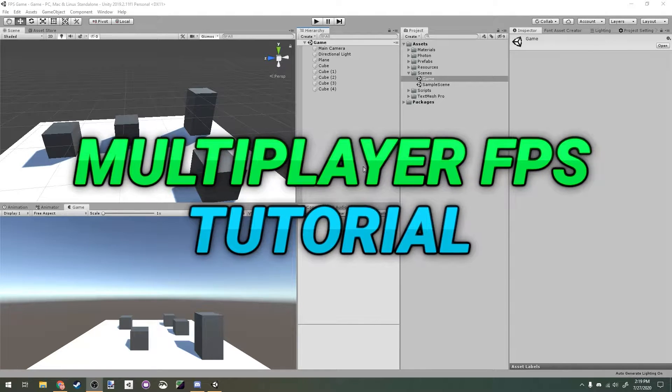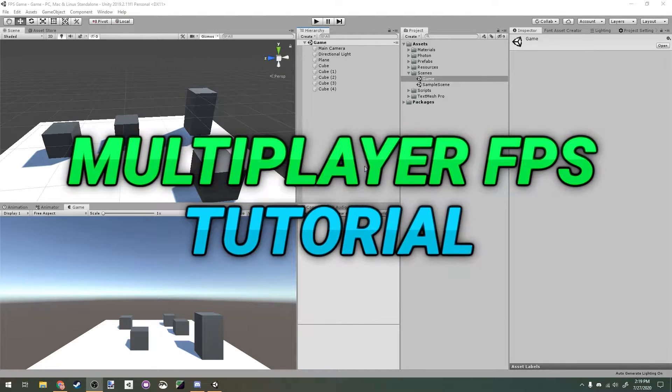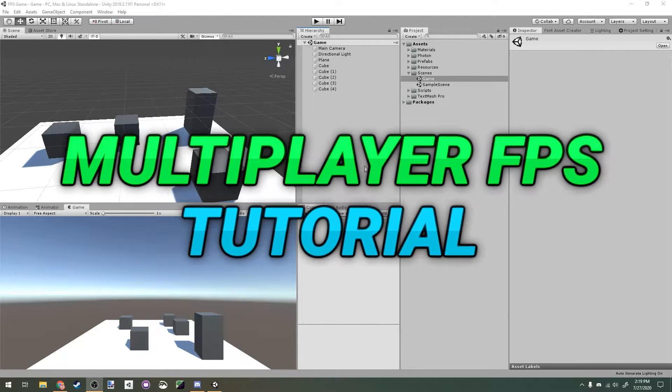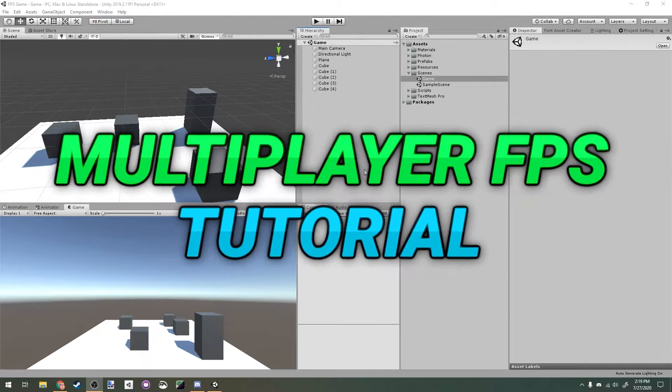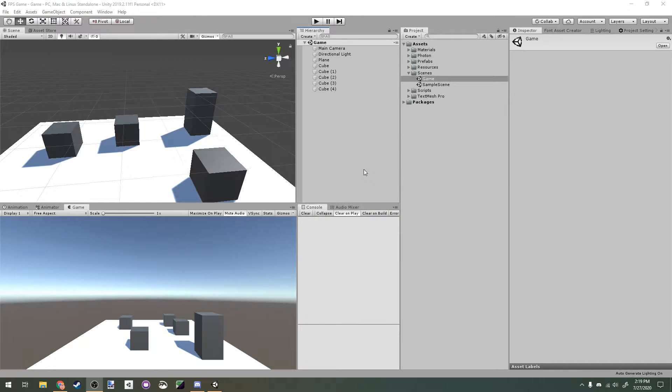Hey everyone, welcome back to the multiplayer FPS tutorial series. Today we're going to implement some architecture for our weapons.